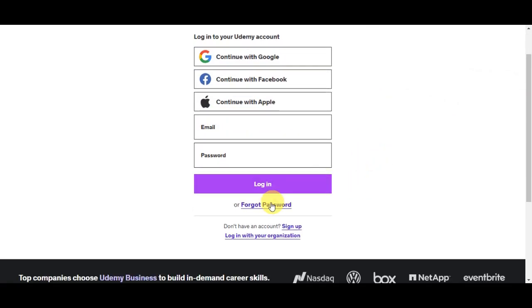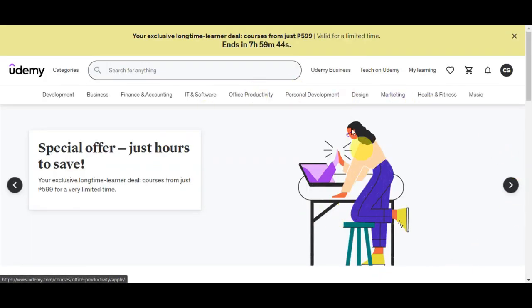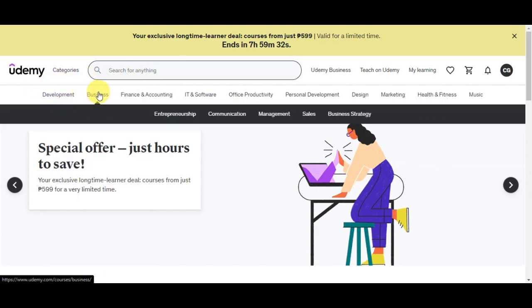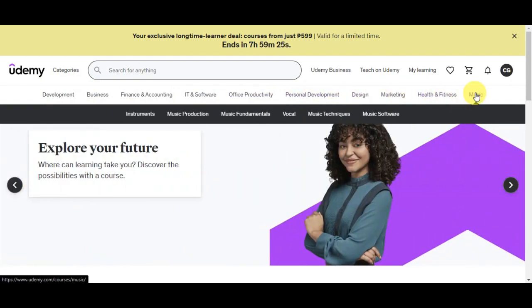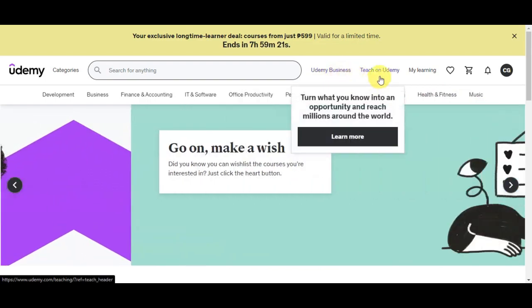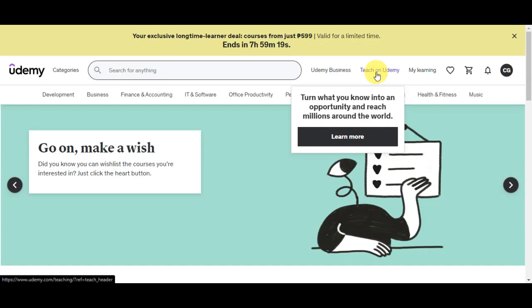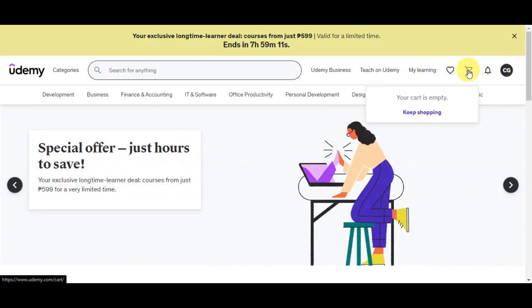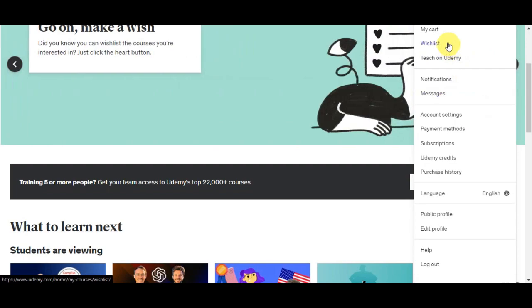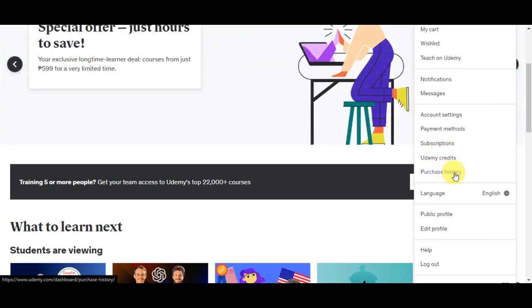This is what the Udemy website looks like right after signing up. You can search for anything using the search bar, and browse different categories such as development, business, finance, IT, office productivity, personal development, design, marketing, health and fitness, and music. You can also click on Udemy Business or Teach on Udemy if you want to upload online courses, and click on Learning to see all of your courses. You also have your wishlist, cart, notifications, and account settings.